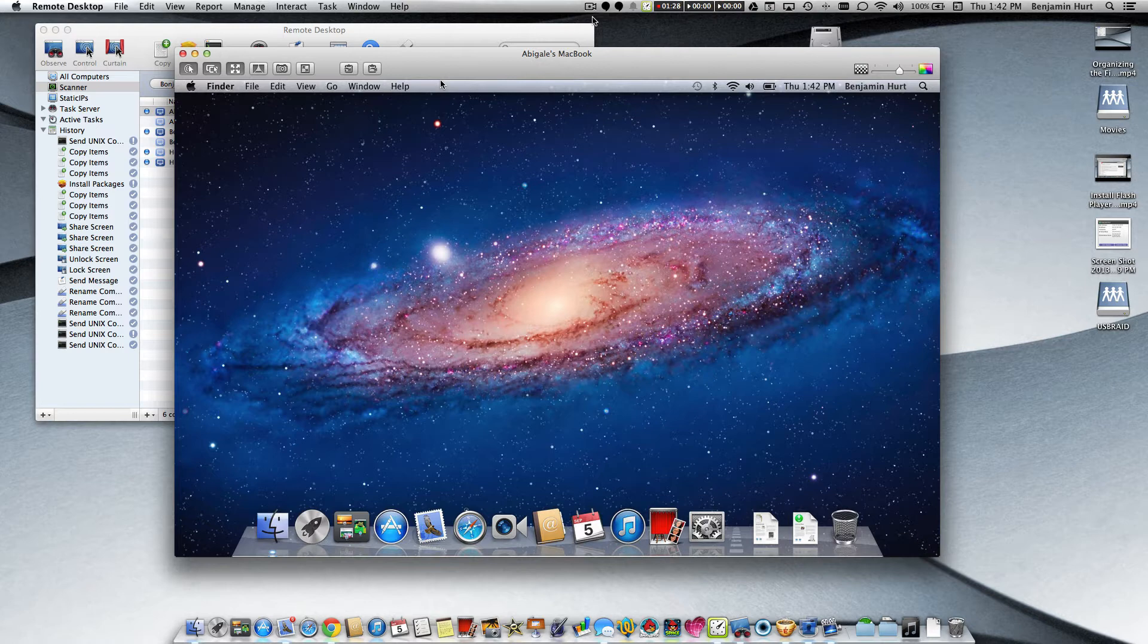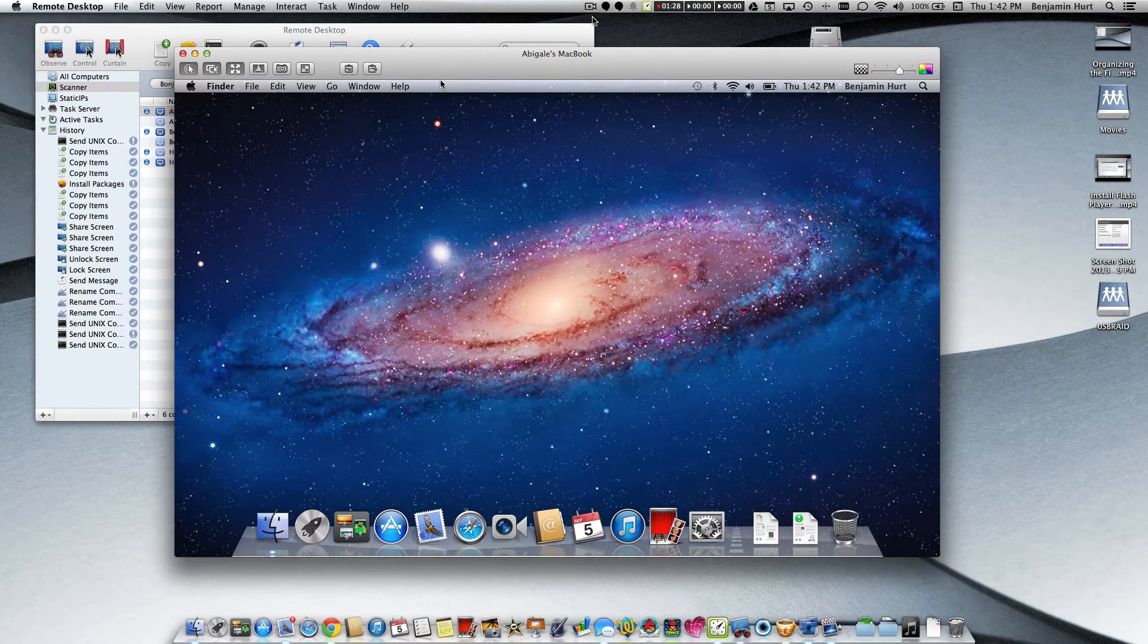In a one-to-one environment where all the students have MacBooks or MacBook Airs, occasionally we find that they will bring in games on their computers and then turn off their airport so they can't be observed using Apple Remote Desktop. So we have a fix for that. I'm going to show you how I came about the fix and also how to implement it.